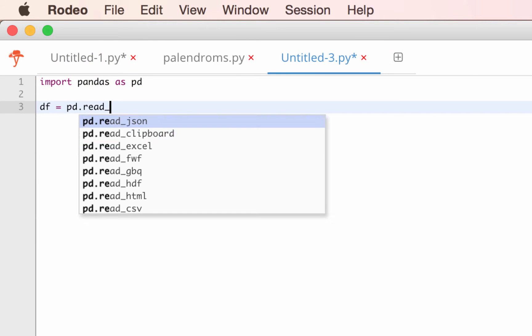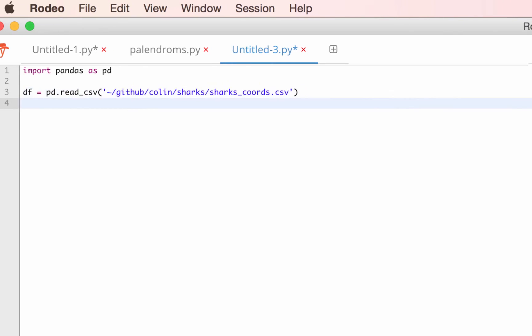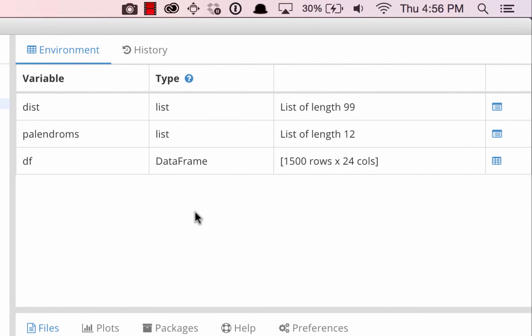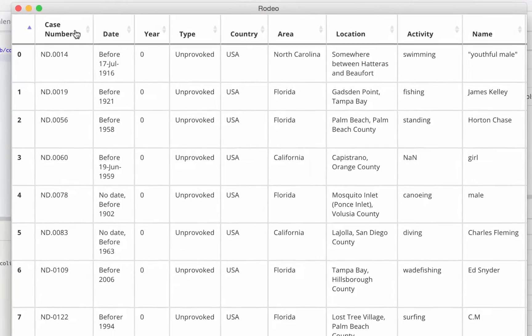In the Environment tab, tables, variables, lists, and dataframes can all be viewed. Here we'll view the dataframe we read in and sort it by year.